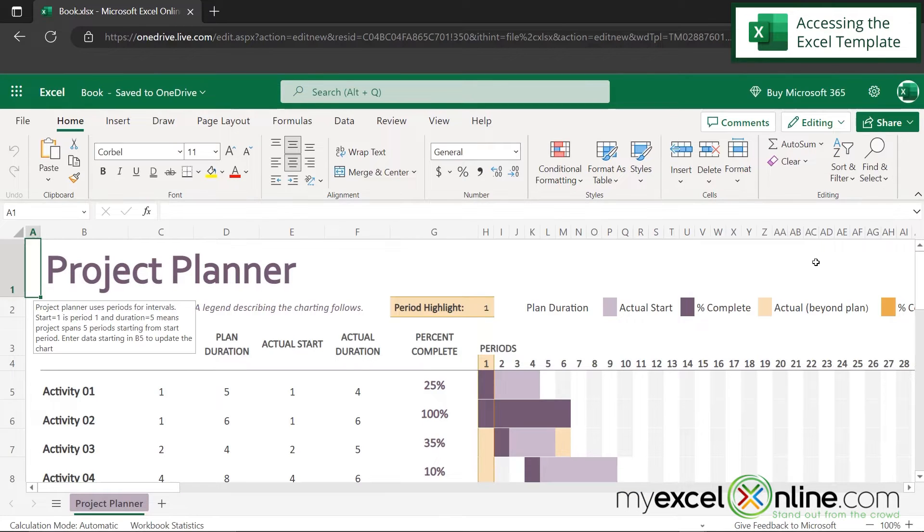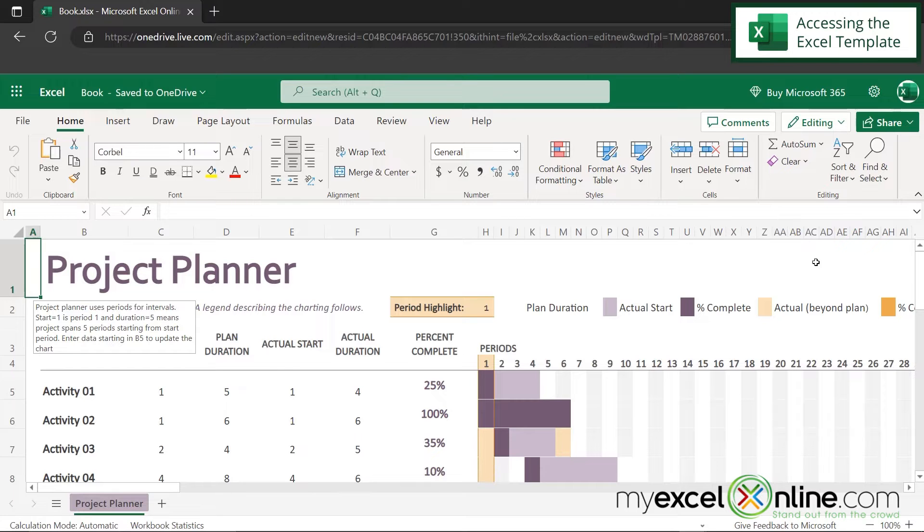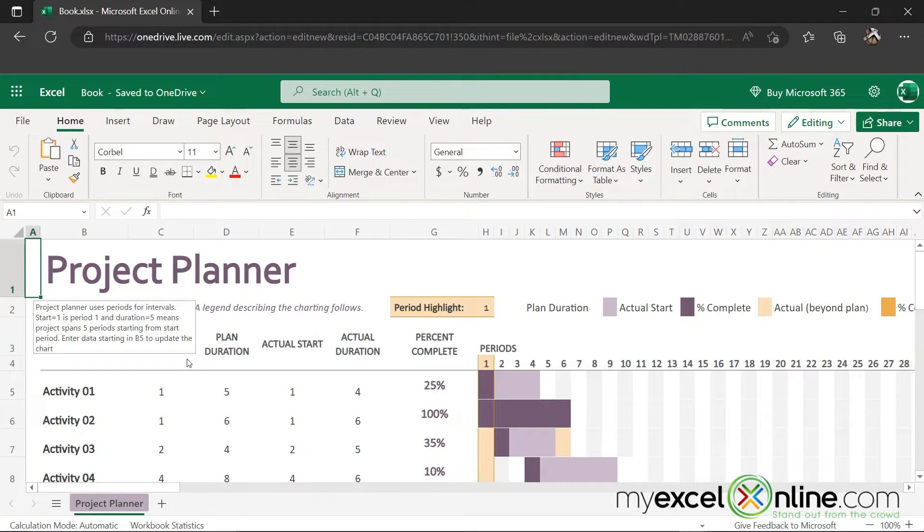And now you can see that the Gantt chart template has been opened inside of Microsoft Excel. So let's explore this a little bit.